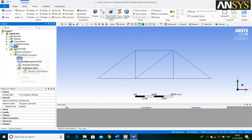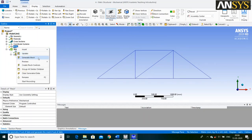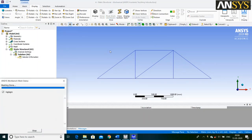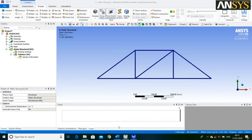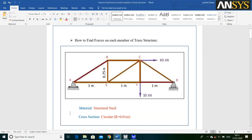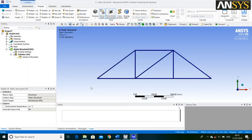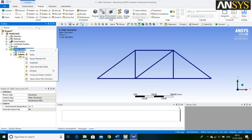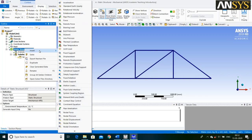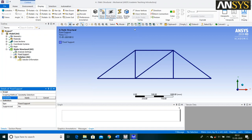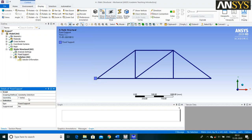Then right click on Mesh and say Generate Mesh. As per the problem statement, this end of the structure is Fixed. Right click on Static Structural, go to Insert and select Fixed Support. Then click on the Point icon, select this point and say Apply.